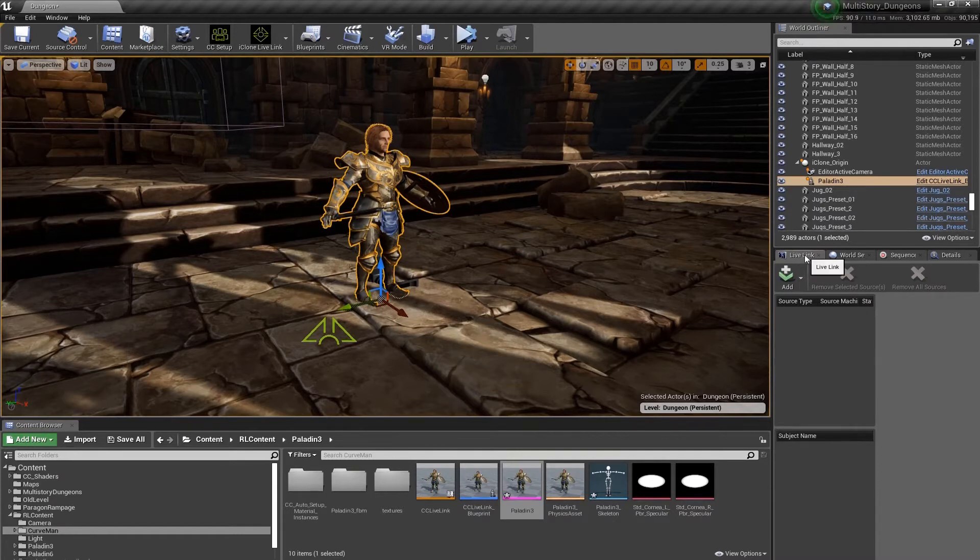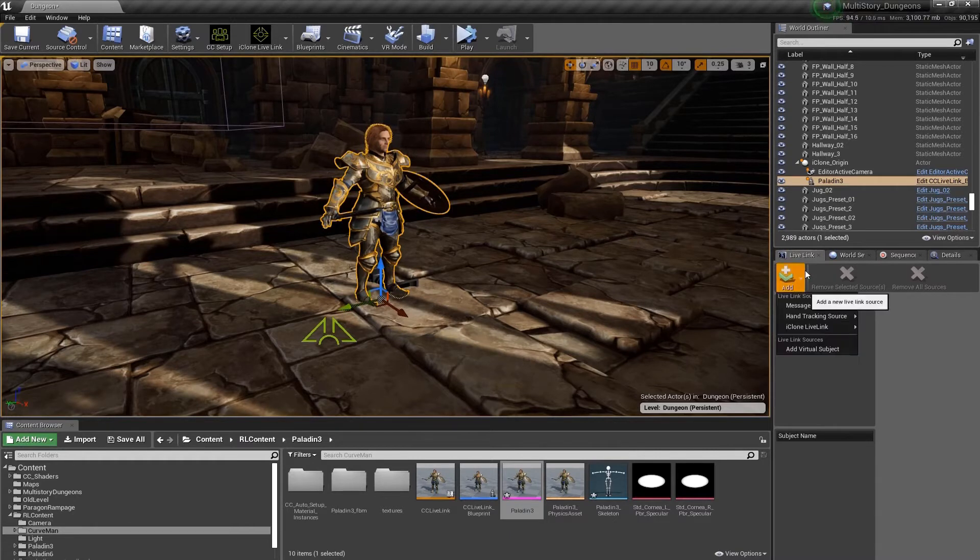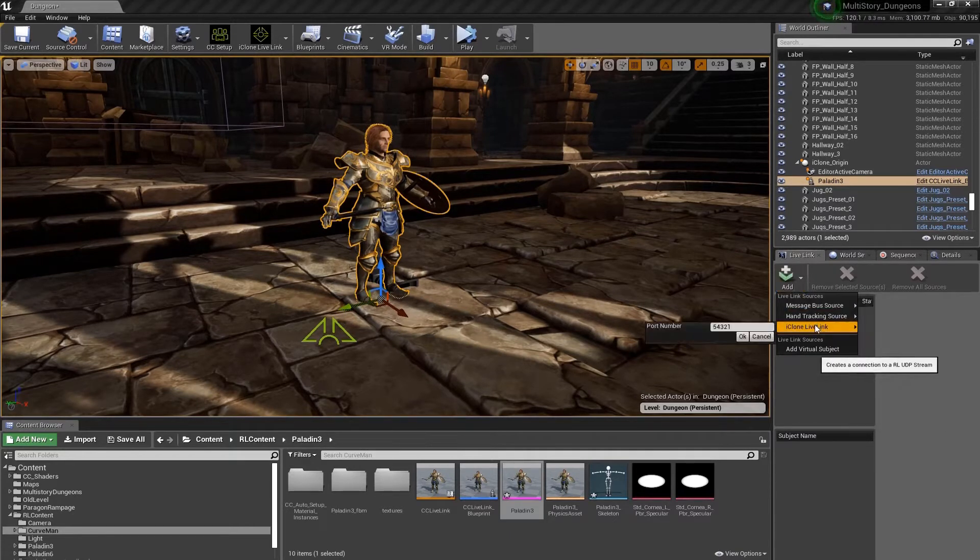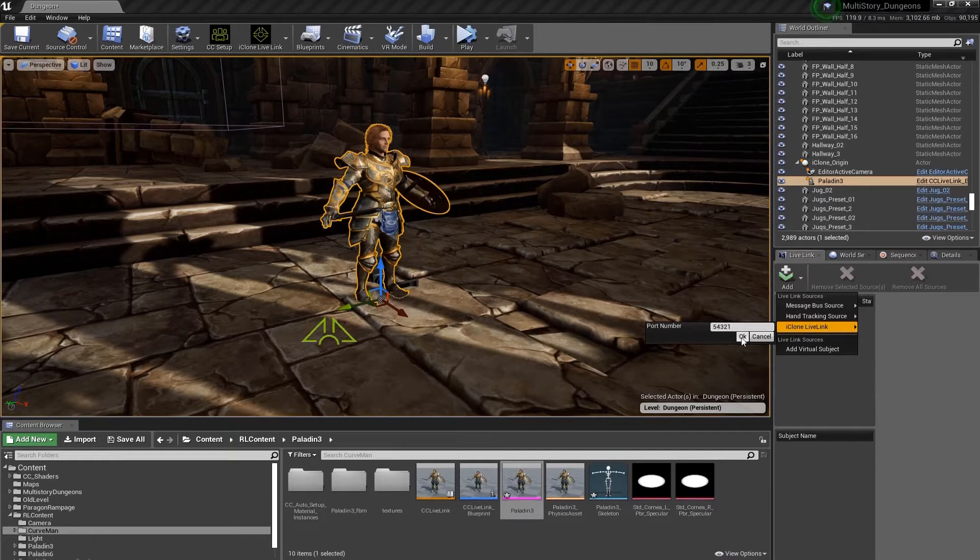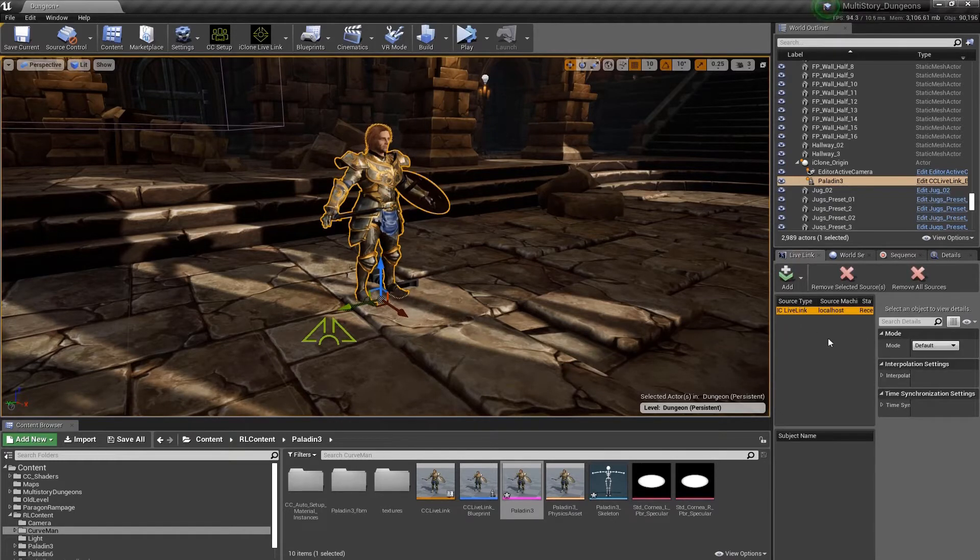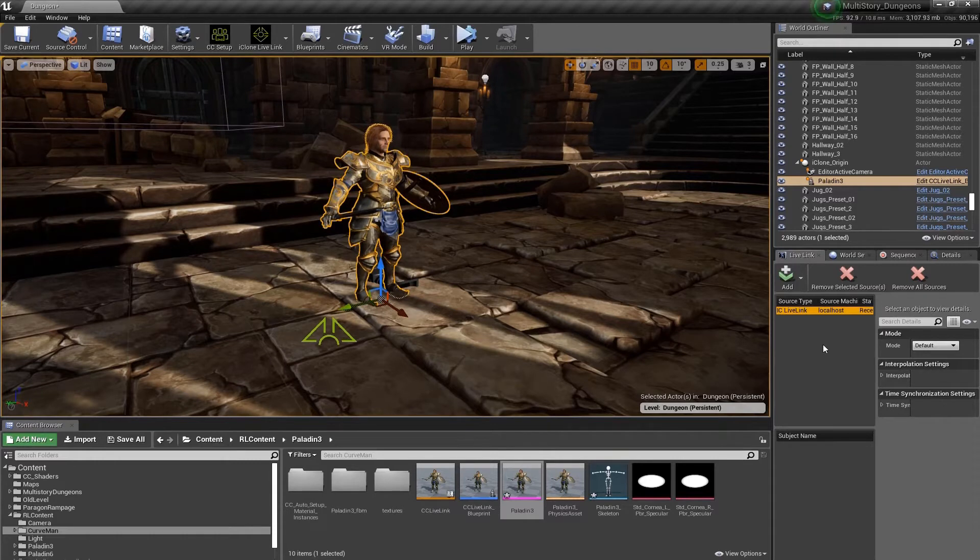Now let's add our Live Link source. We're going to click the little white arrow next to the Add button, go down to iClone Live Link. Since we're only using one computer, we're going to pick this default value. Now you would enter a different IP value if you're using a second computer to run iClone.